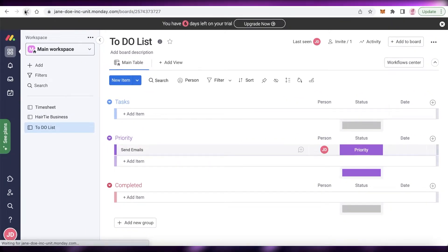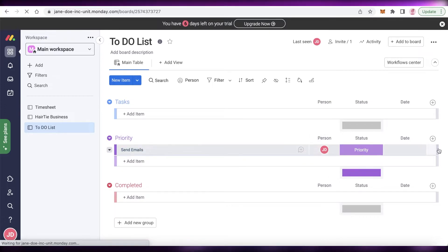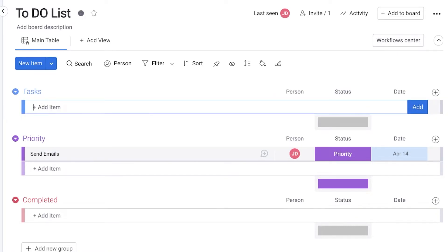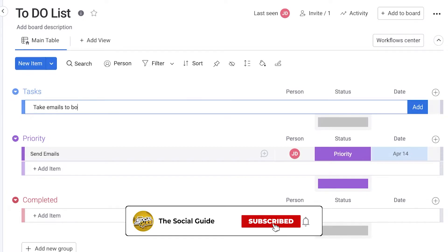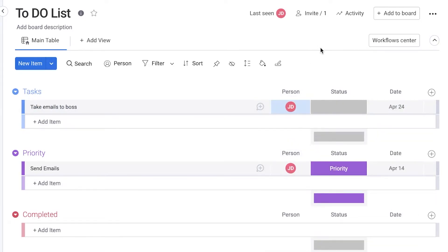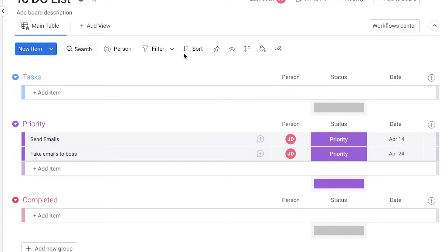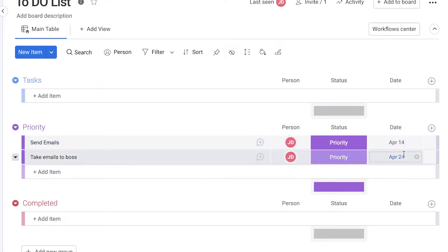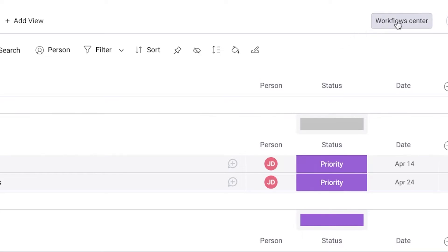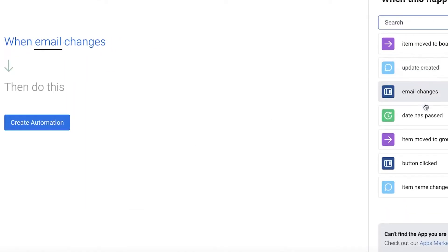Now, once I assign myself as the person and the status changes to Priority — let's refresh this — you can see it moved down to the Priority section. I'll create a new task: 'Take Emails to Boss', set a due date of the 24th, and assign myself. After a moment you can see it automatically drops into the Priority section, and when the due date arrives it will automatically send a notification.